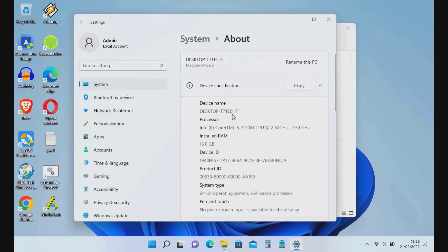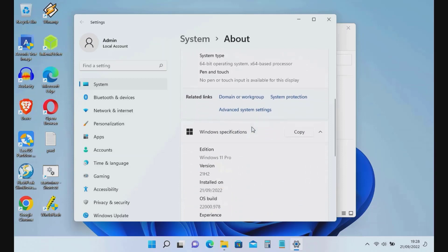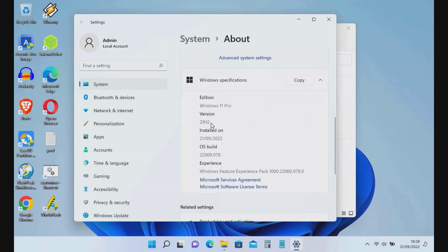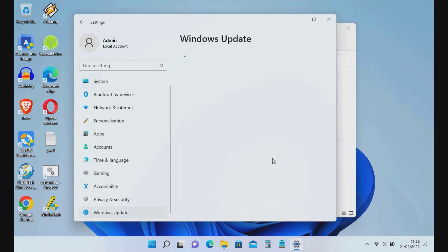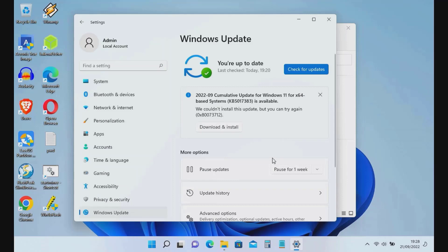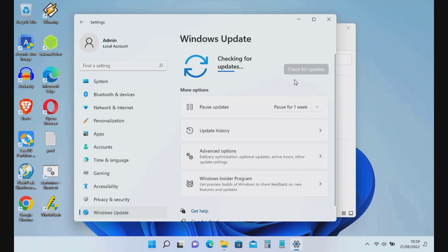Hello guys, welcome back to my channel. In this video I will show you how to update Windows 11 to version 22H2 on unsupported hardware, specifically a MacBook Pro 2012. As you know, MacBook Pro 2012 by default cannot have Windows 11 installed because the processor does not support Windows 11, nor does it support TPM 2.0 and Secure Boot. So if you try Windows Update it won't update to 22H2, and we need to update manually by downloading the Windows 11 22H2 ISO first.